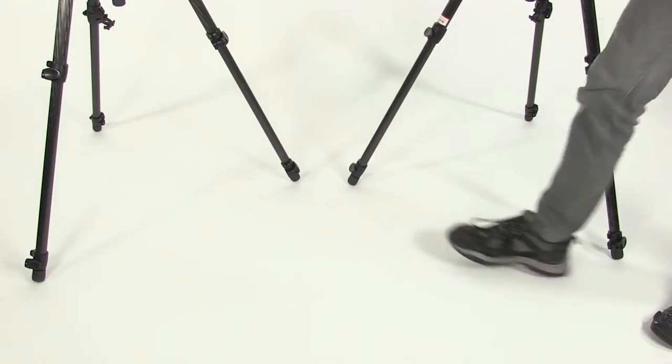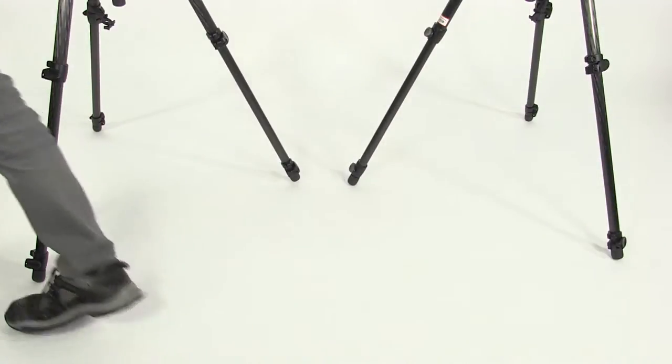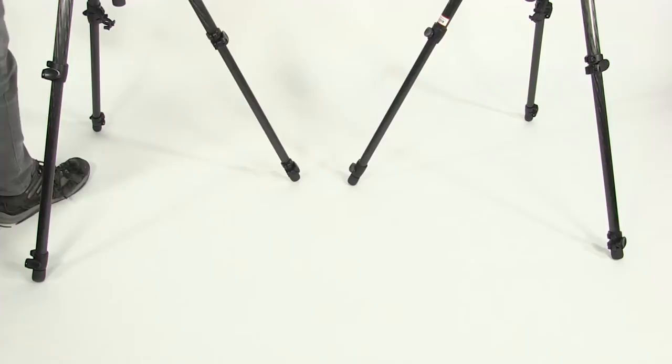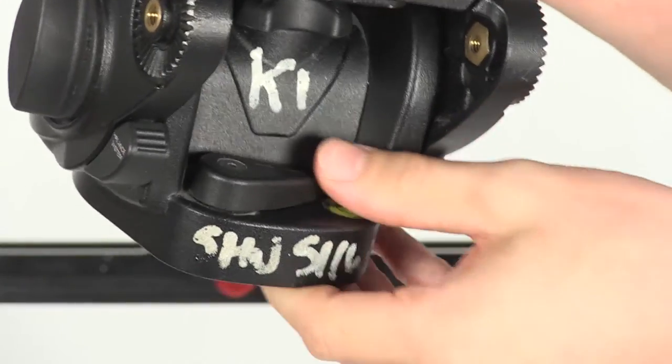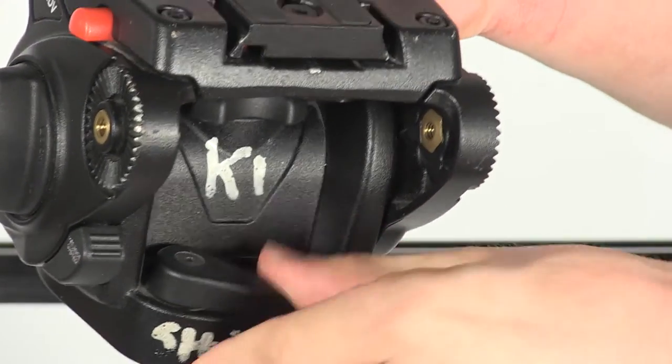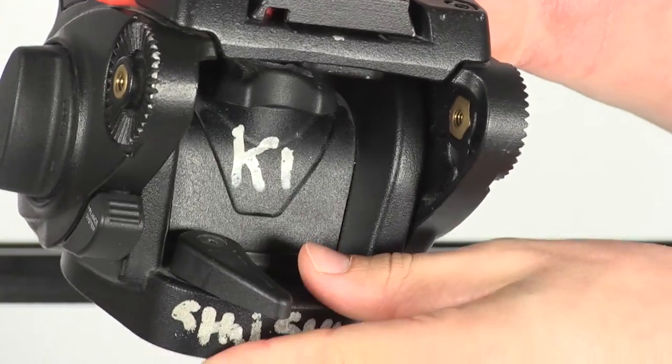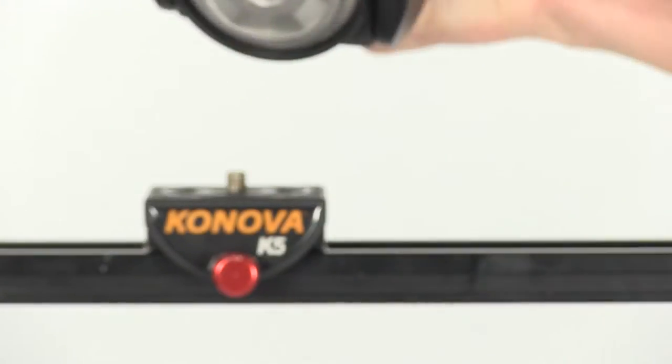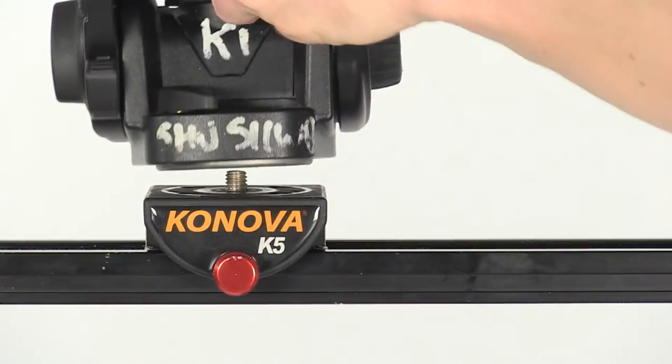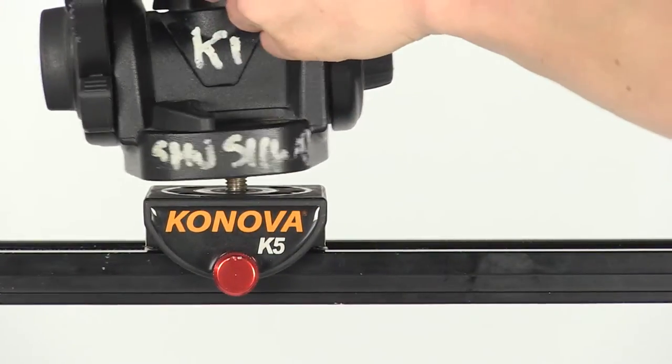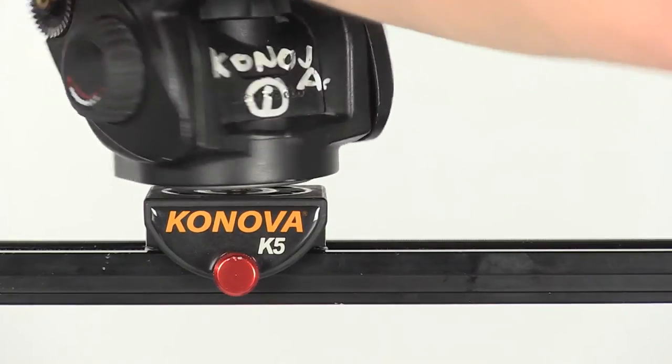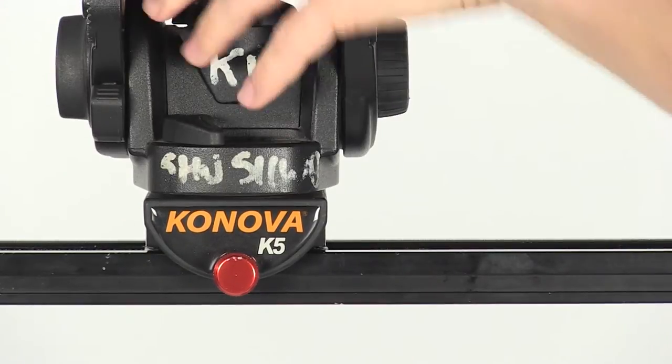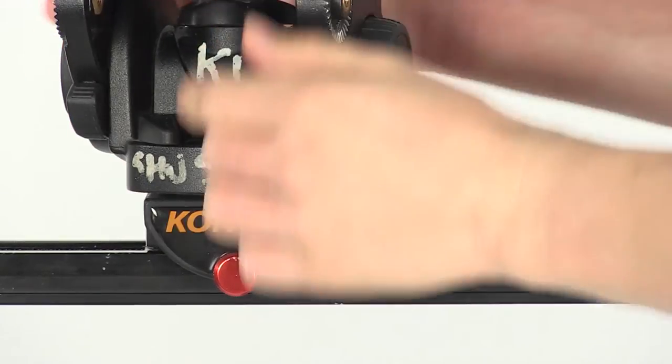From this point on we need to be aware of where the tripod legs are so we're not tripping over. And now we're going to attach the head from the other bag onto the slider. We need to make sure we lock off the head's panning ability. Line the bolt up with the hole underneath and then just twist it on. And lastly, unlock the panning again.